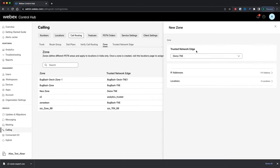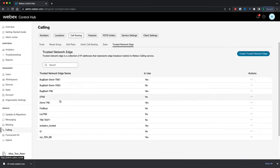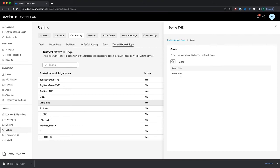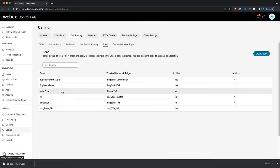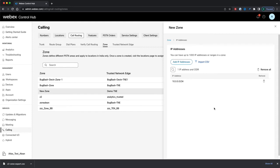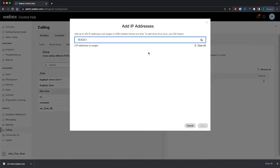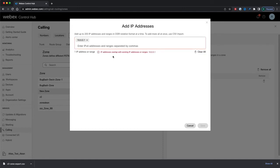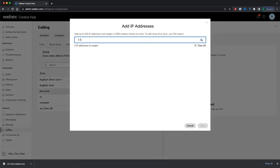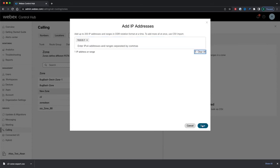Now that our Trusted Network Edge is assigned to a zone, let's go back to the Trusted Network Edge list. We can see our newly created Trusted Network Edge and confirm it's in use. Clicking on it and going to Zones shows our newly created zone in the list. Back on the Zones page, clicking on our zone and selecting IP Addresses takes us to the page where we can view, delete, or edit any IP addresses or ranges. I'll add an IP address — the validation tells me it overlaps with an existing range, so I'll remove that range first and then add my IP address successfully.